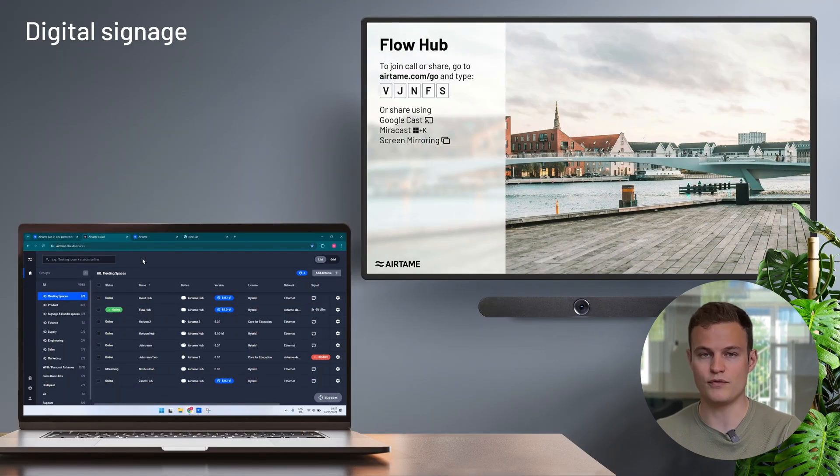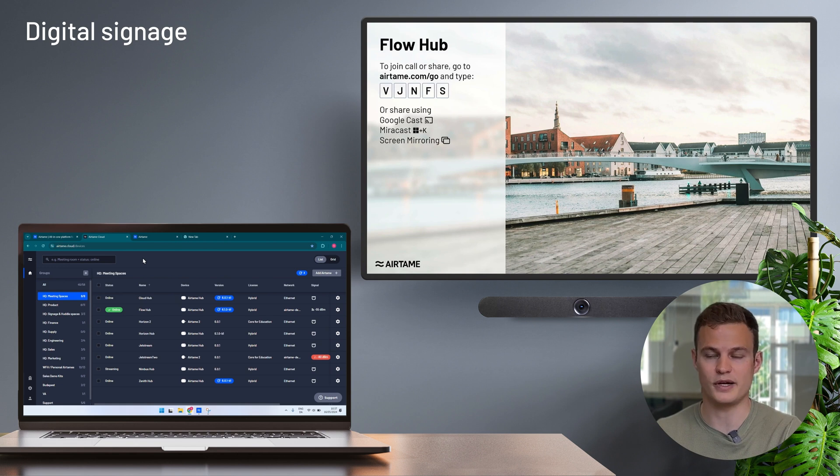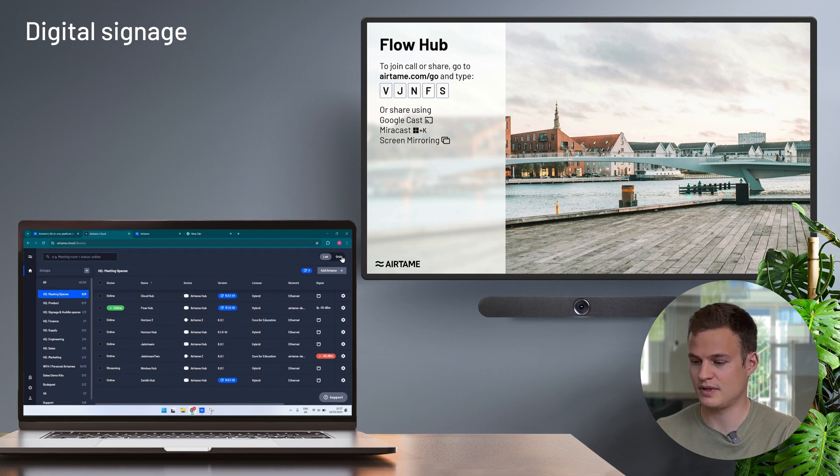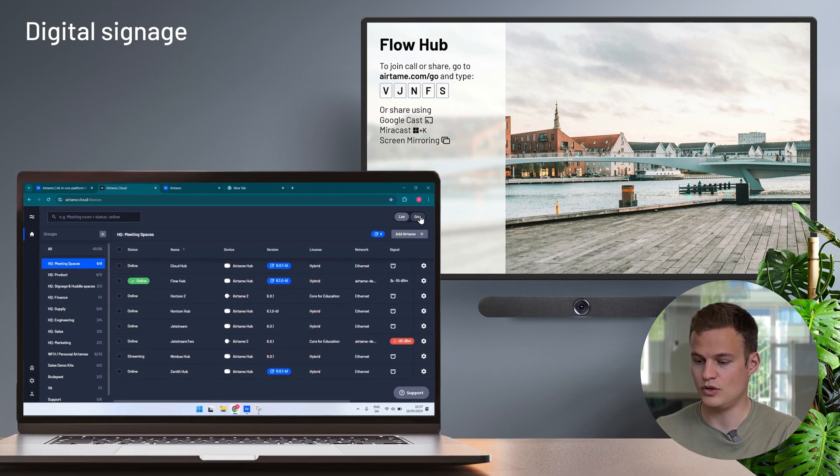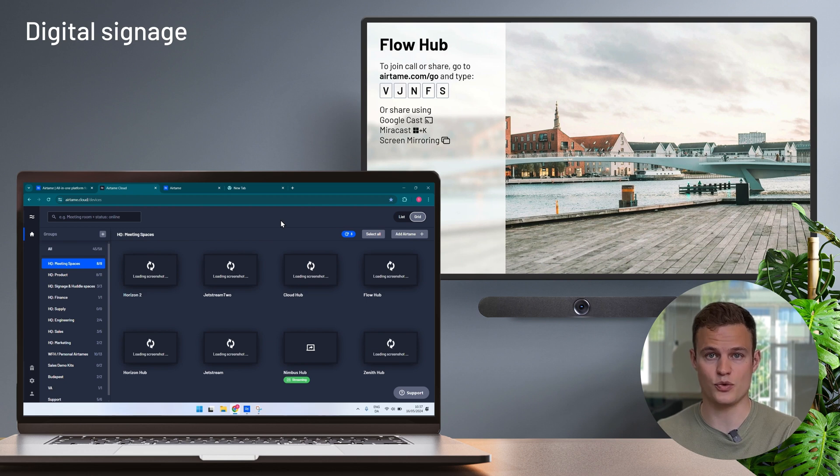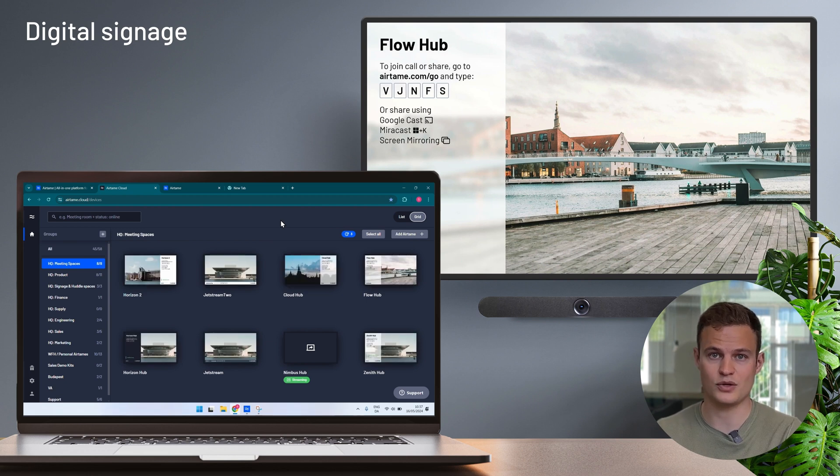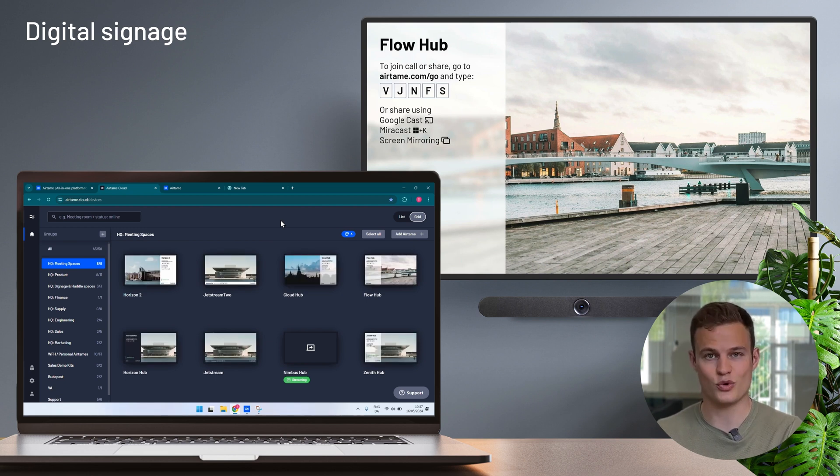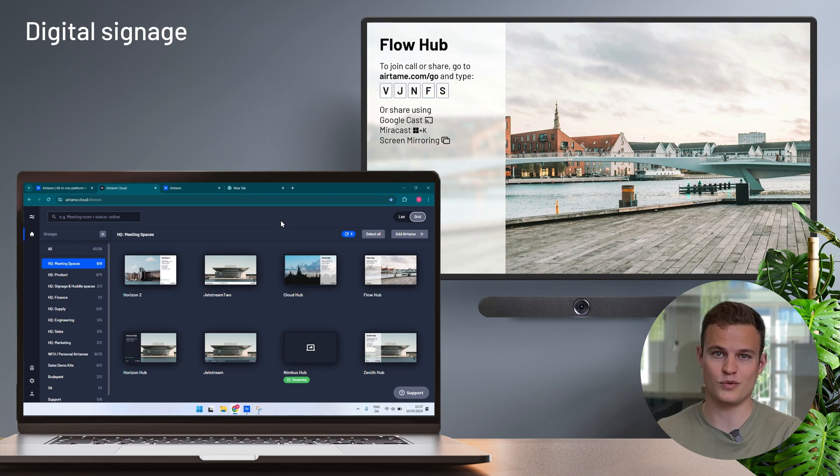In here you have an overview of all of your Airtame devices. You can also see a live feed of what the devices are showing as signage content. So you can ensure that your screens are showing the content you intended and that it looks correct.